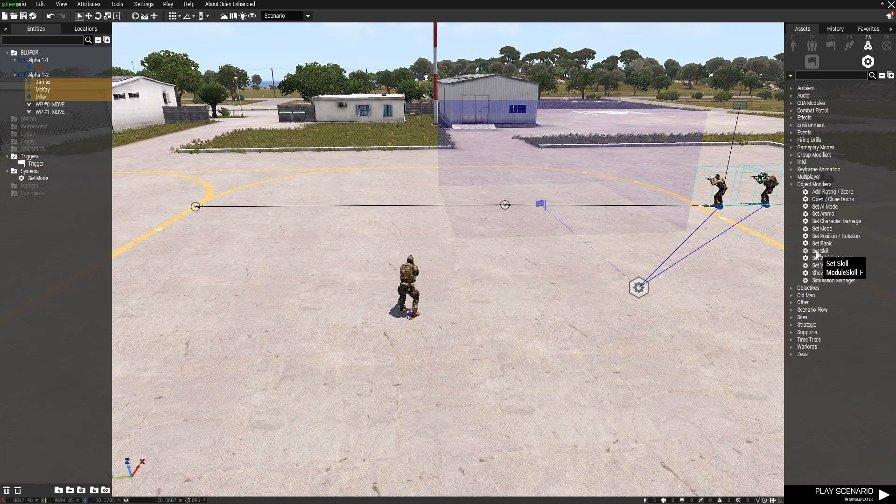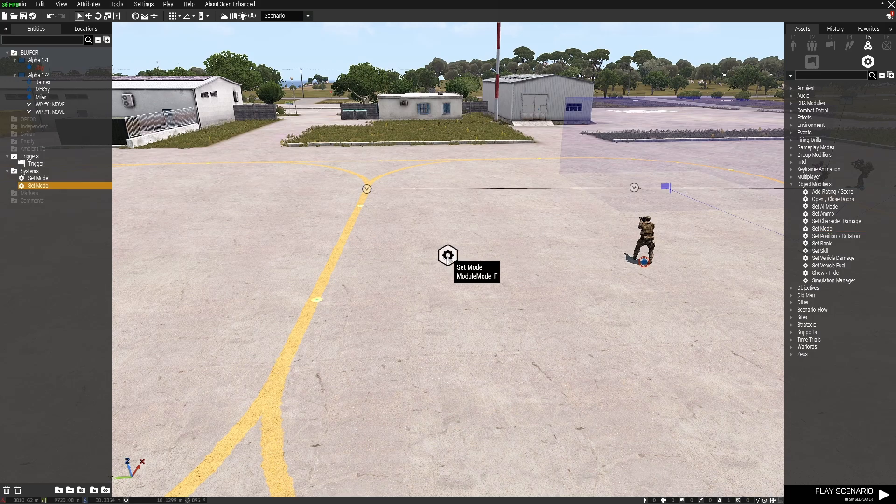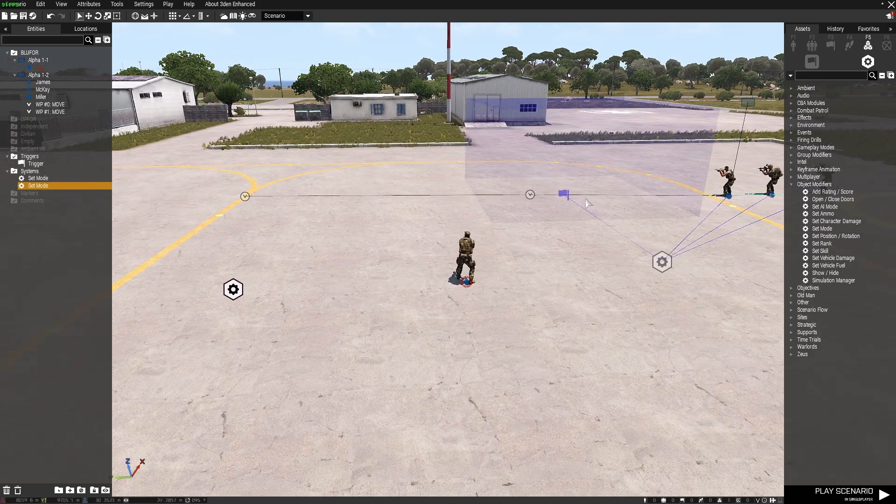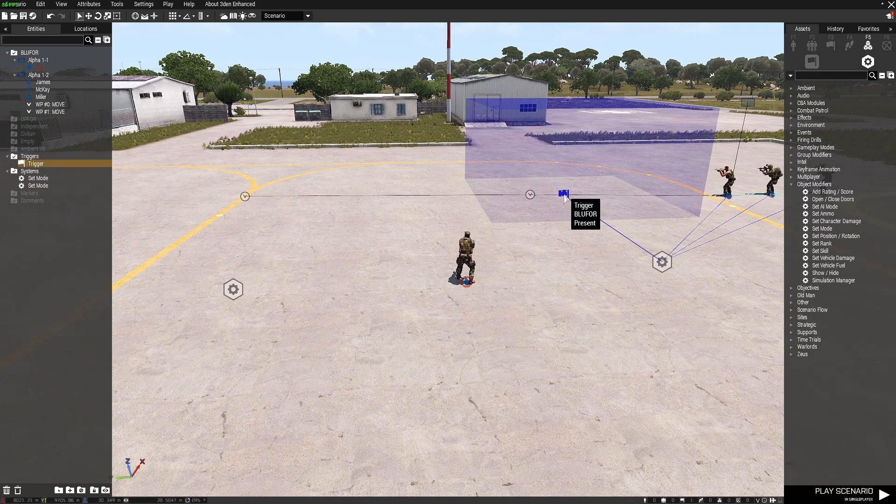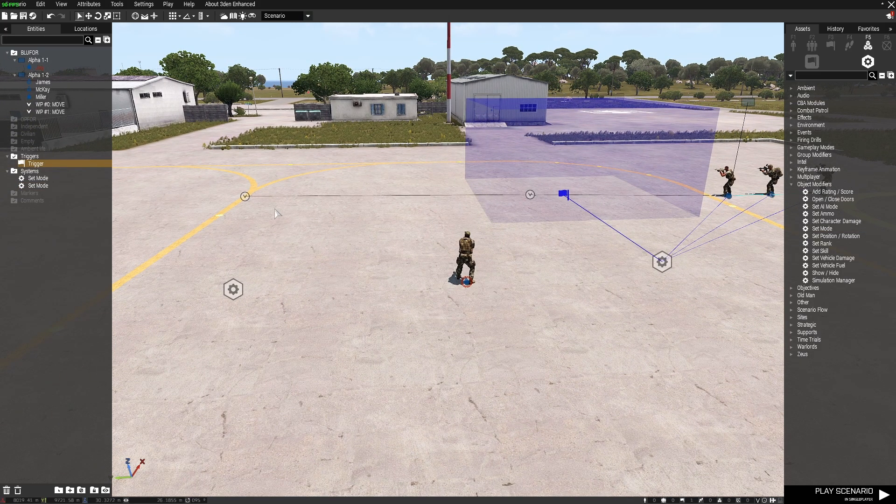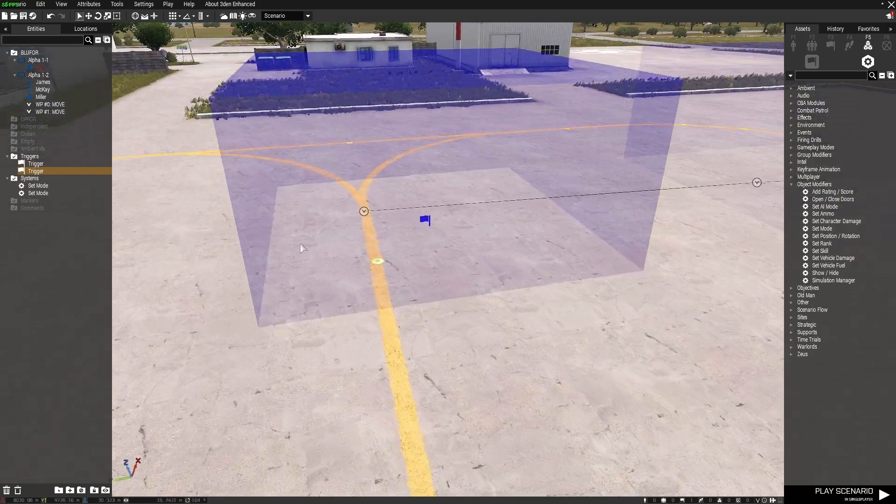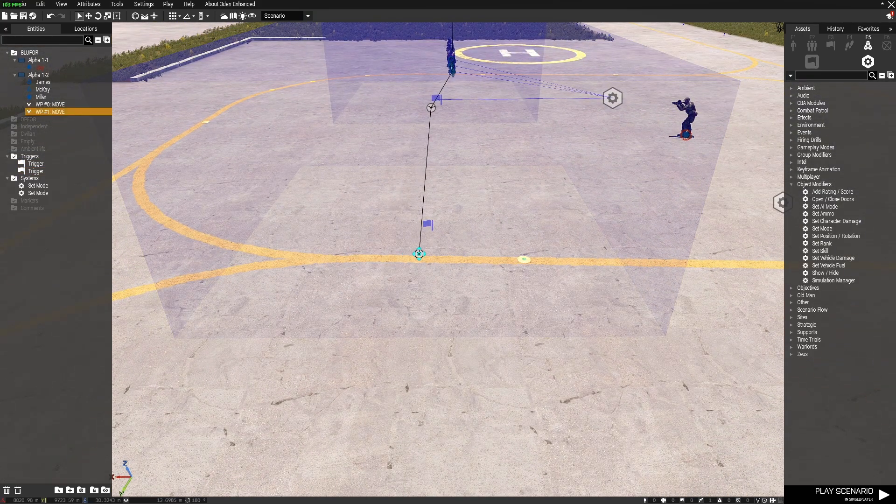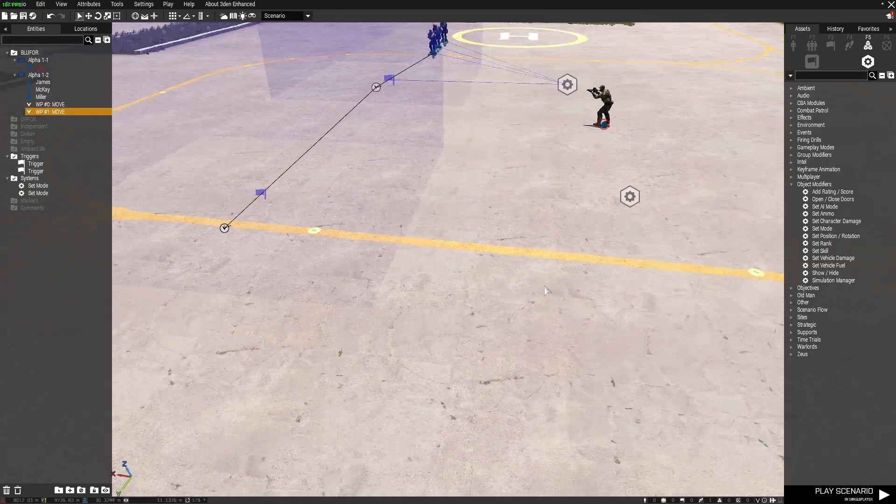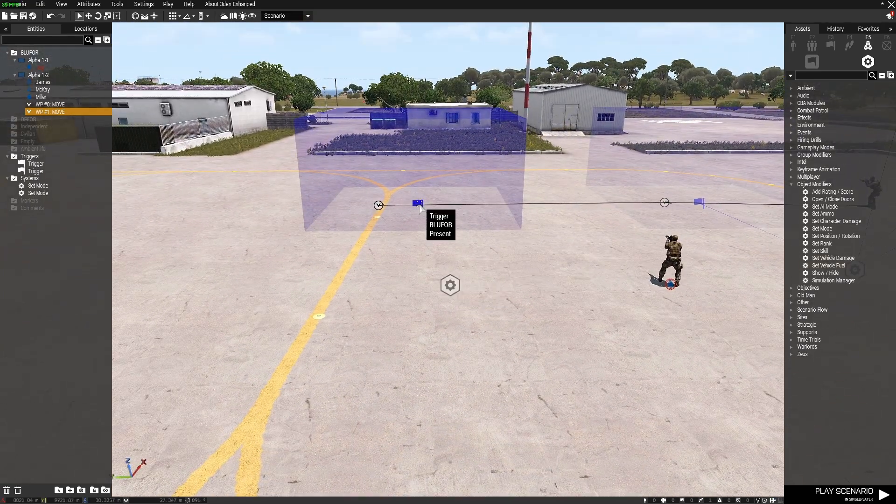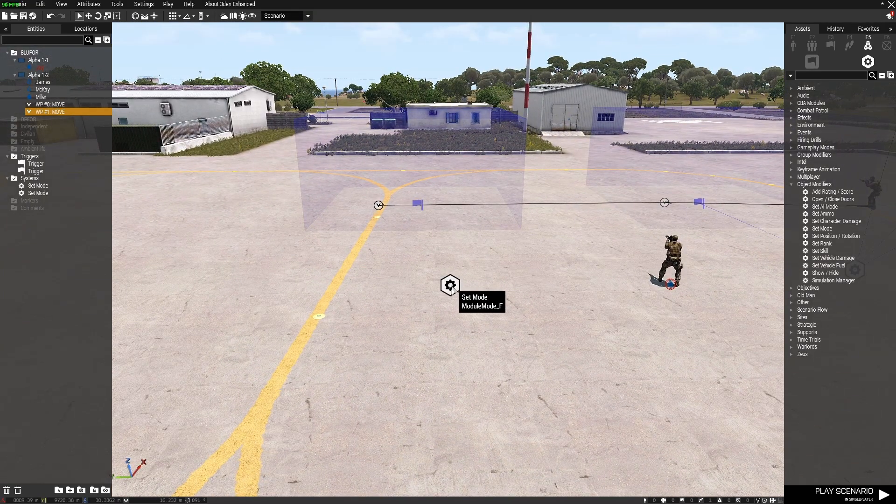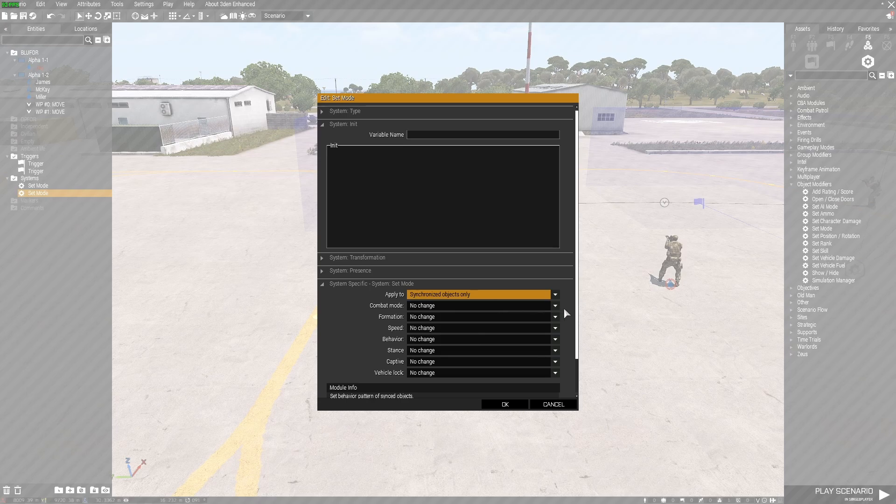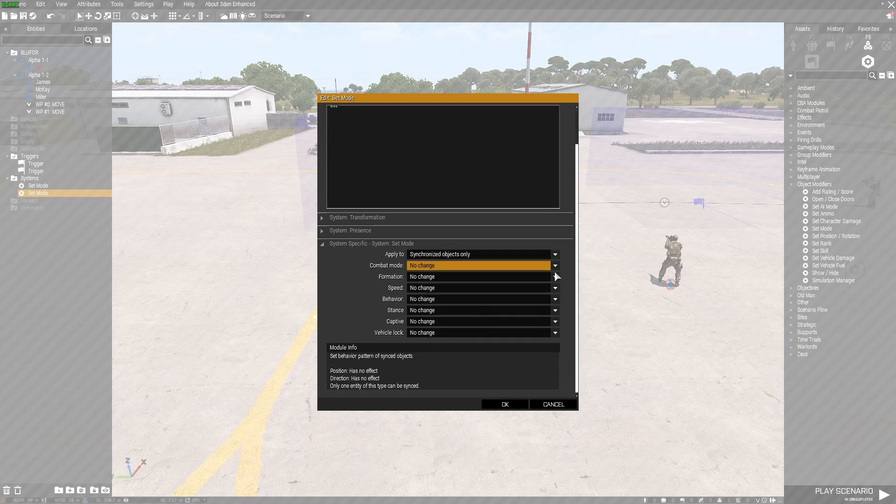Let me grab another set mode and place it down here. I'll grab another trigger. And I can just copy and paste that because it's just a simple blue for present trigger. And I want their move waypoint to go through there.